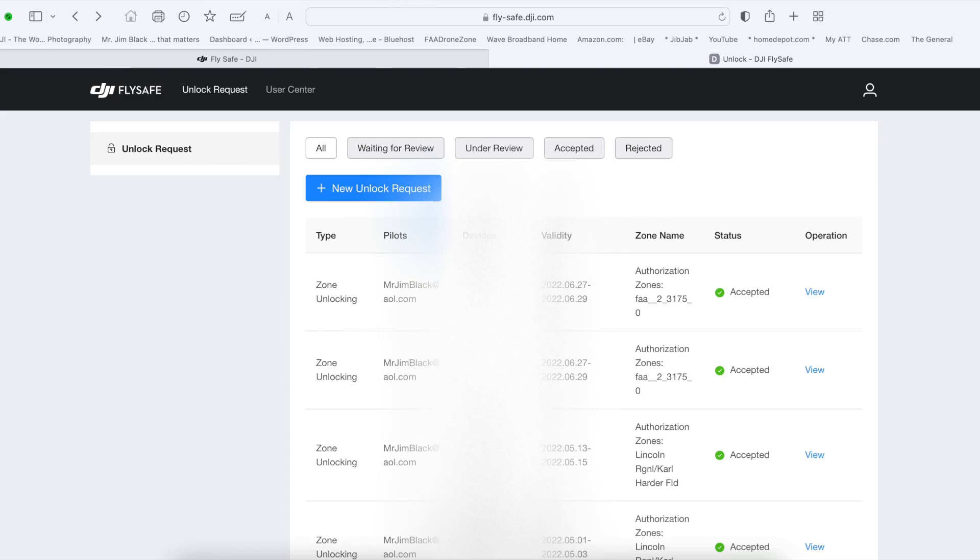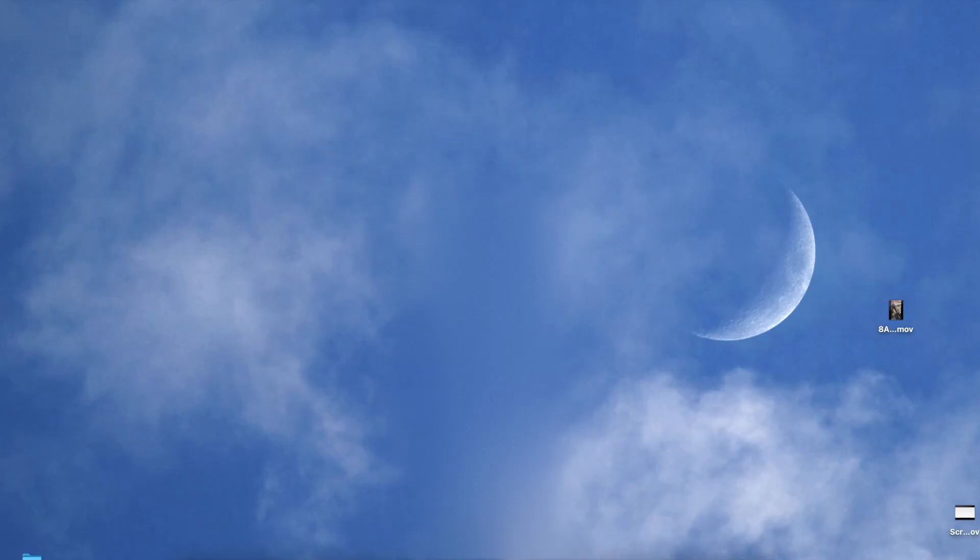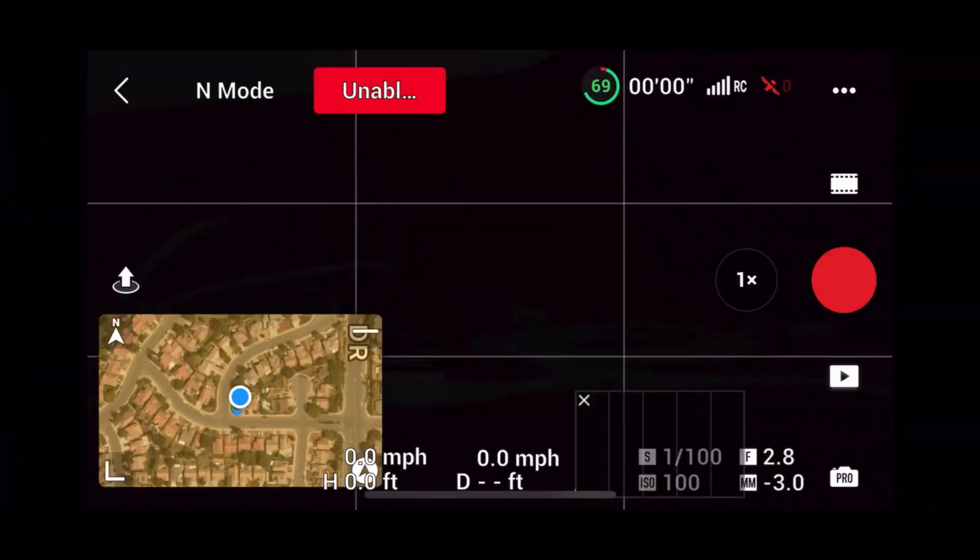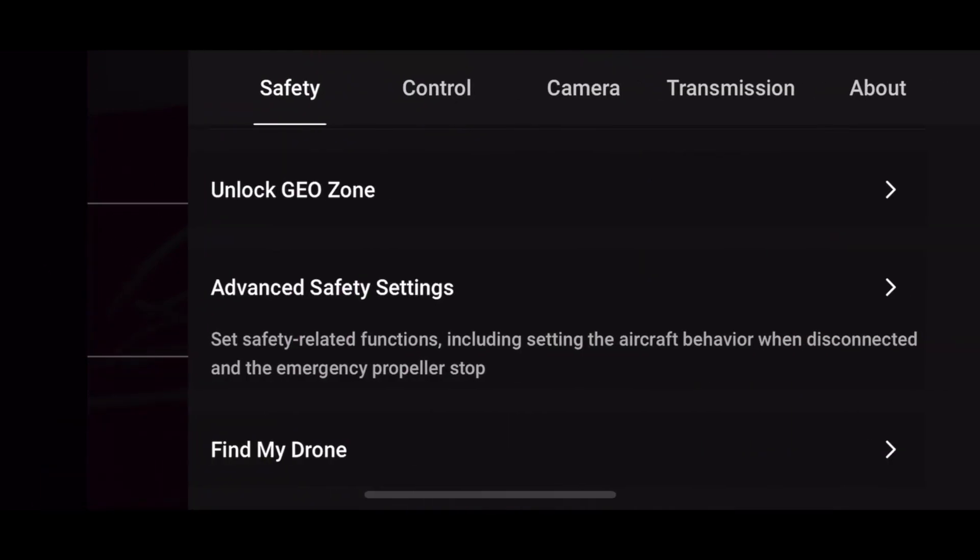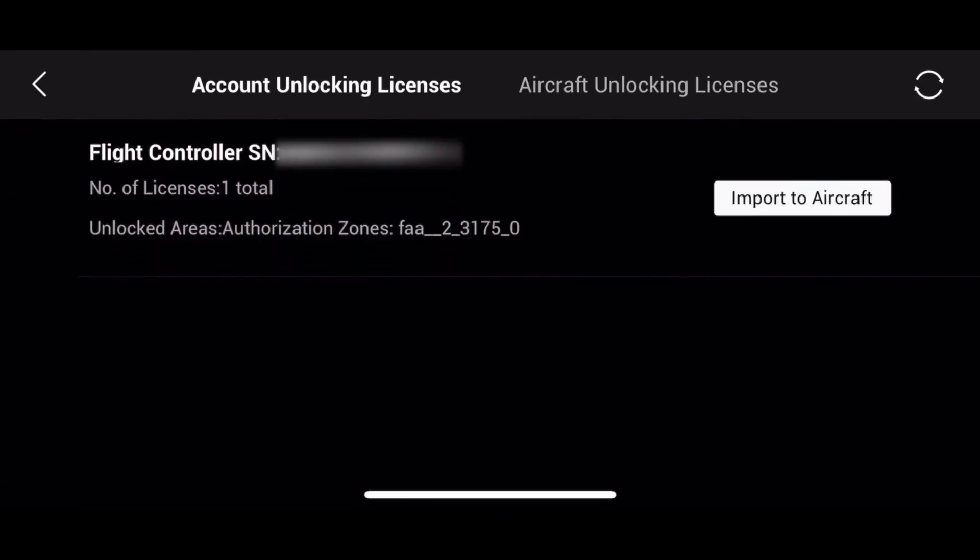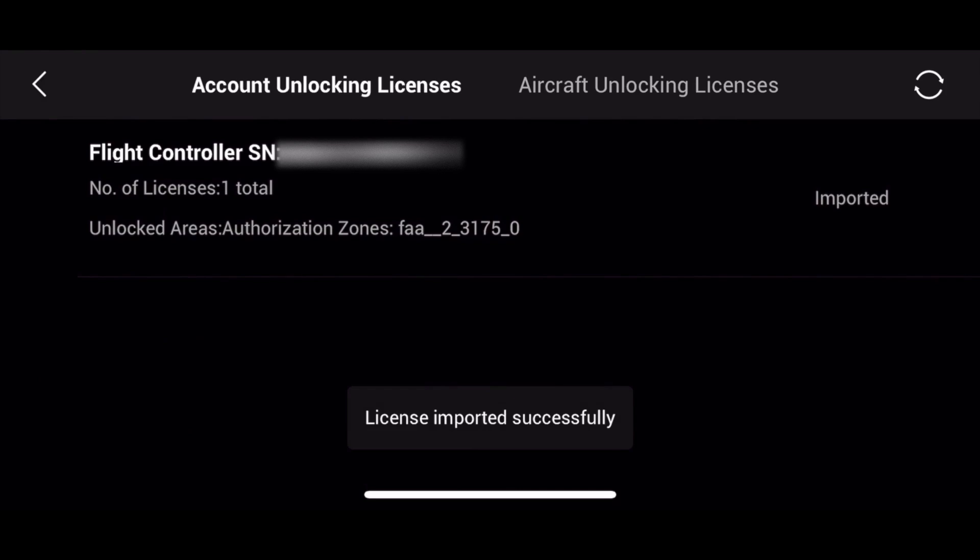Now that you're done with the internet process, you can go to your controller and connect it to the drone. On the three dots on the controller screen, under Safety, go to Unlock. Import to your aircraft and it will tell you license is successful.